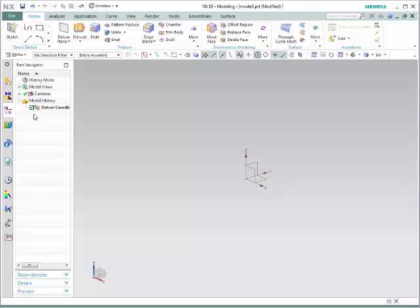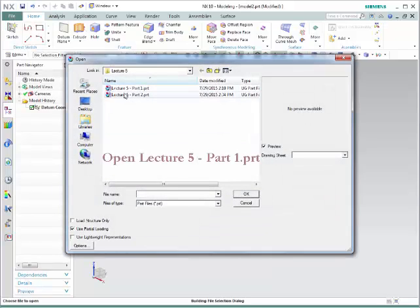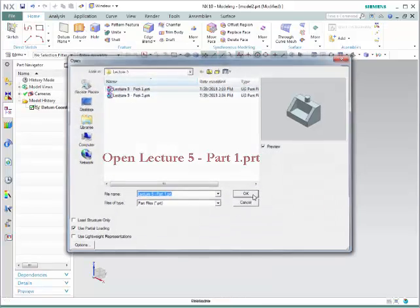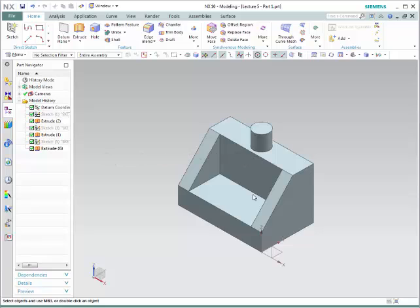To do so, we are going to open the file Part Lecture 5, Part 1. In order to create a datum plane, we are going to go to this icon: Datum Plane.